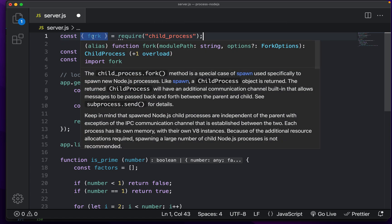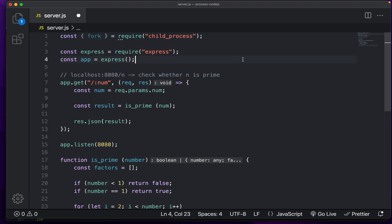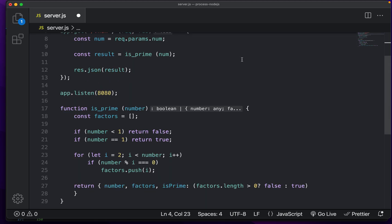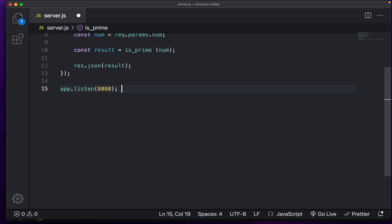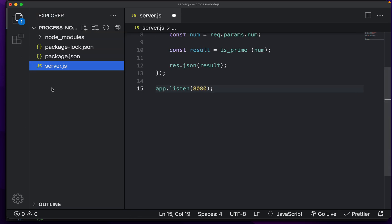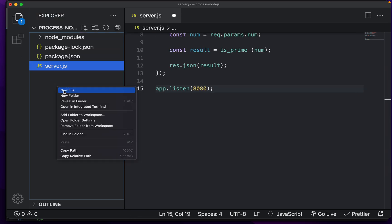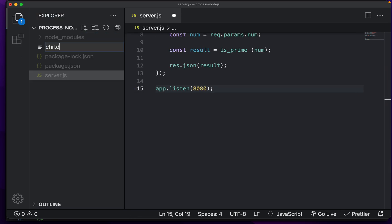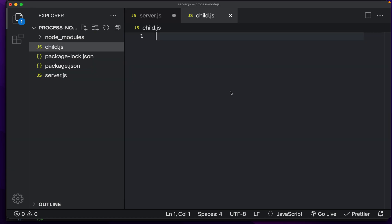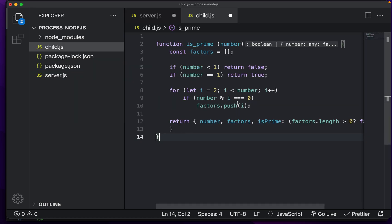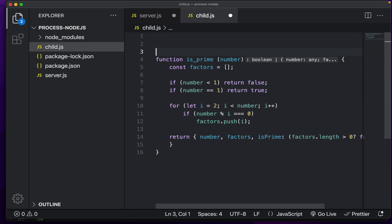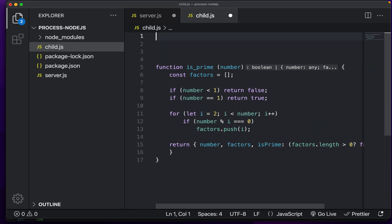So we want the fork function which allows us to take our current process and completely create a whole new Node.js process. So I'm going to copy this is prime function into a new file I'm going to create right now called child.js. So I'm just going to paste this right on in here. And as you can see it's a very inefficient way of just calculating processes.